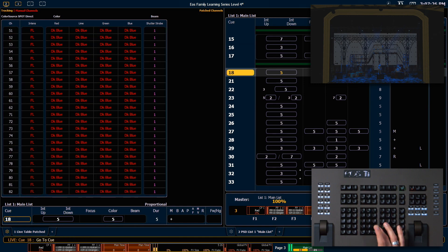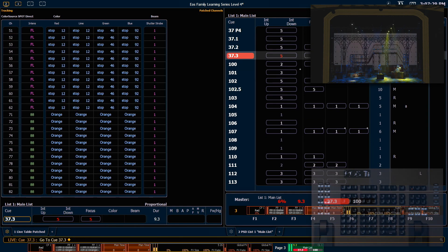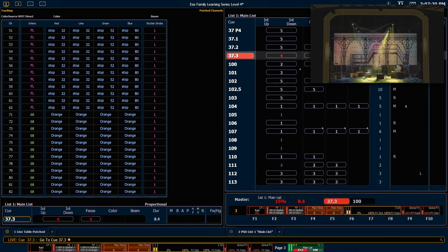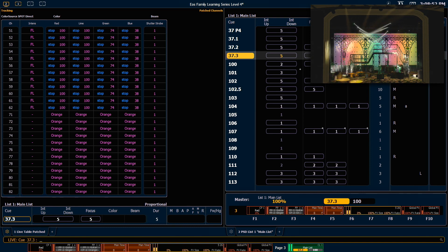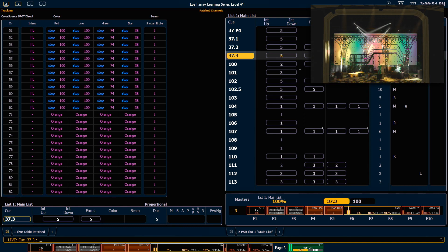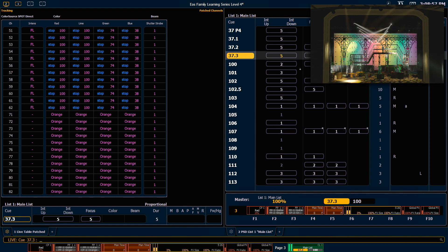I'm going to go ahead and pull my intensity one down to 0 also. Next let's go to Q37.3. Here we have three separate effects running.